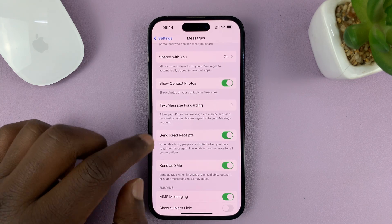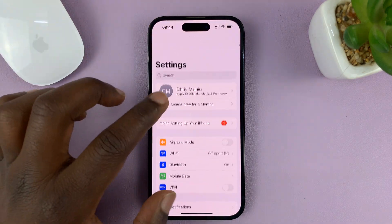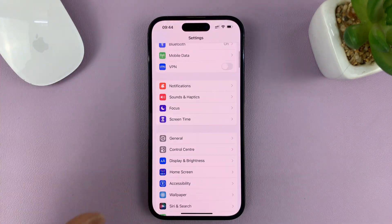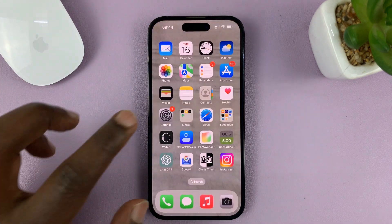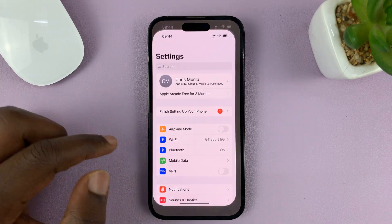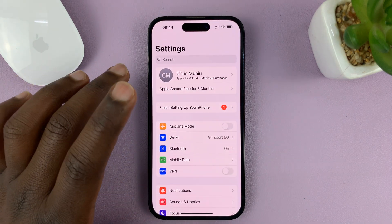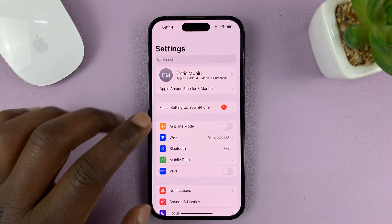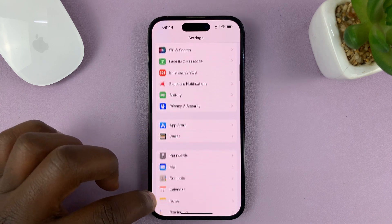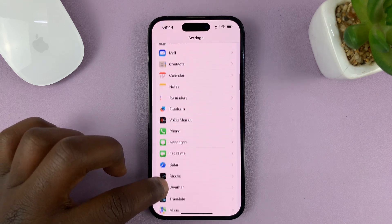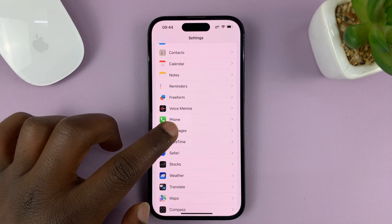Go to Settings. Tap on Settings — that takes you to the main Settings page. Scroll down to Messages and then tap on that.